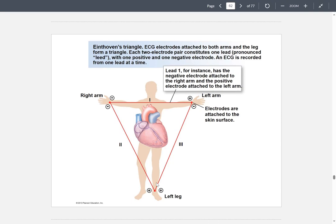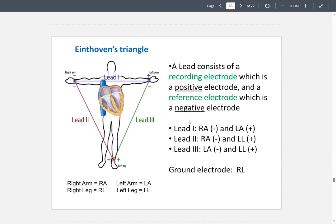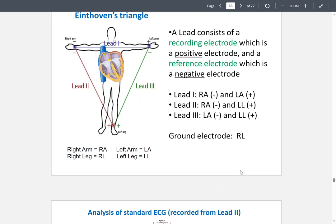Lead three goes from the left leg (positive) to the left arm (negative). This is how an ECG is recorded. It's Einthoven's triangle, consisting of positive and negative electrodes. Lead one is right arm to left arm, lead two is right arm to left leg, lead three is left arm to left leg. The ground electrode is on the right leg.